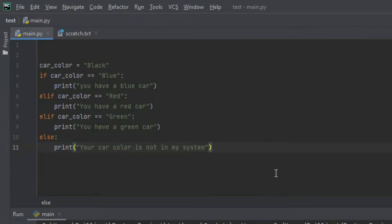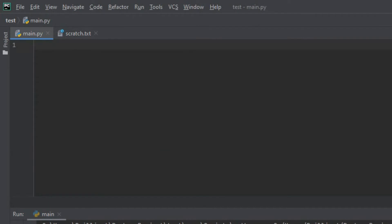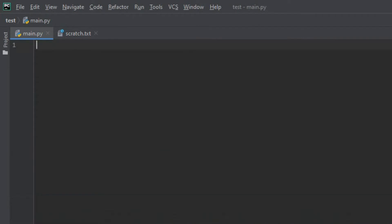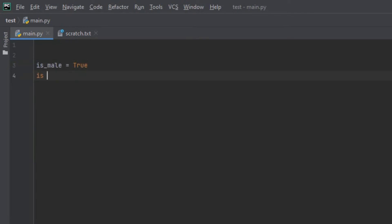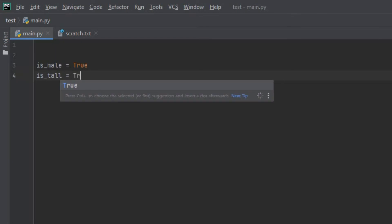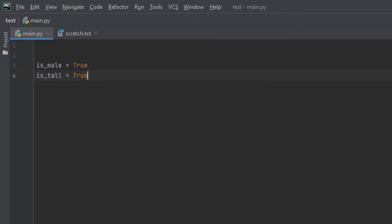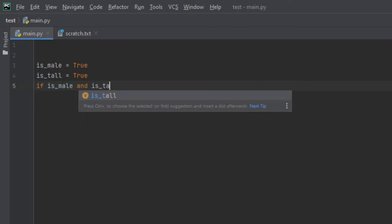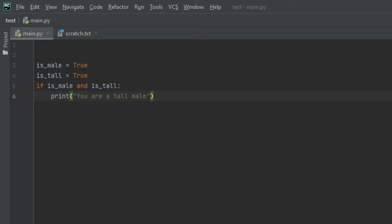Let's move on to another example. This time we're going to have our program check if it's a male and if that person is tall. We'll start off by creating a variable called is_male and set it to True. Then I'll create another variable called is_tall and set it to True as well. Then I'll create an if statement that says: if is_male and is_tall — don't forget the colon — print 'you are a tall male'. Then I'll create an elif function that says: elif is_male and not is_tall — is_tall has to be in brackets — print 'you are a short male'.